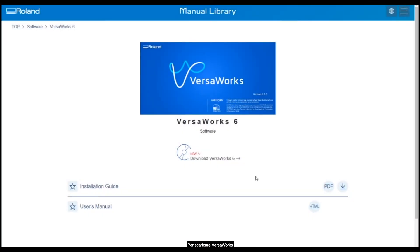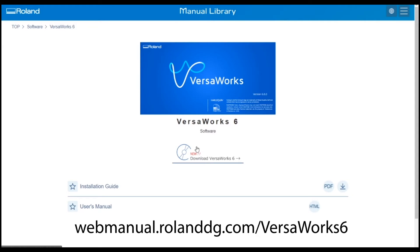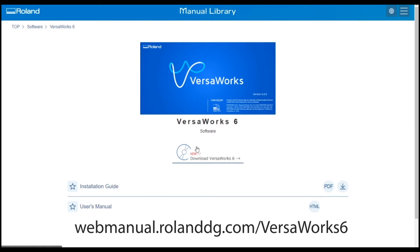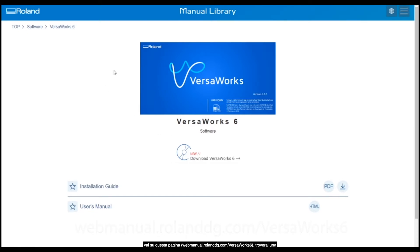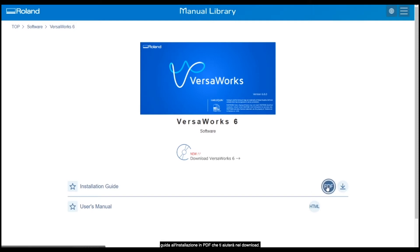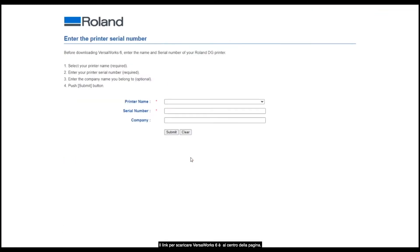In order to download VersaWorks you will need to head to webmanual.rolanddg.com/VersaWorks6. This will take you to this web page and you'll see there's an installation guide with a PDF to help you with any download settings. In the middle here is a link to download VersaWorks 6.